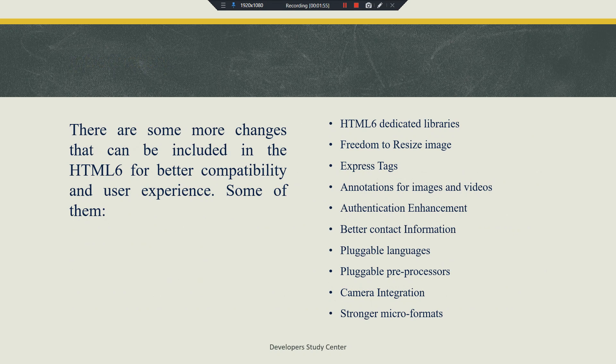HTML 6 also includes a list of features such as: dedicated libraries, freedom to resize images, express tags, annotations for images and videos, authentication enhancements, better contact information, pluggable languages, pluggable preprocessor, camera integration, and stronger micro formats.